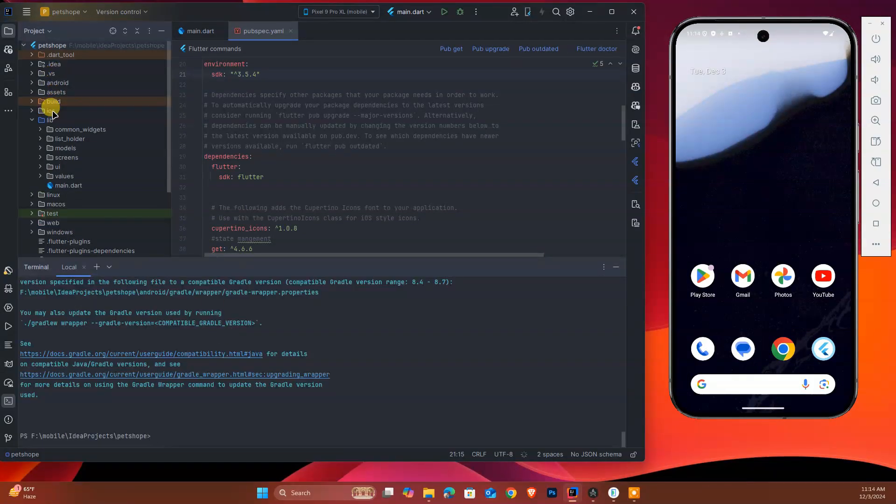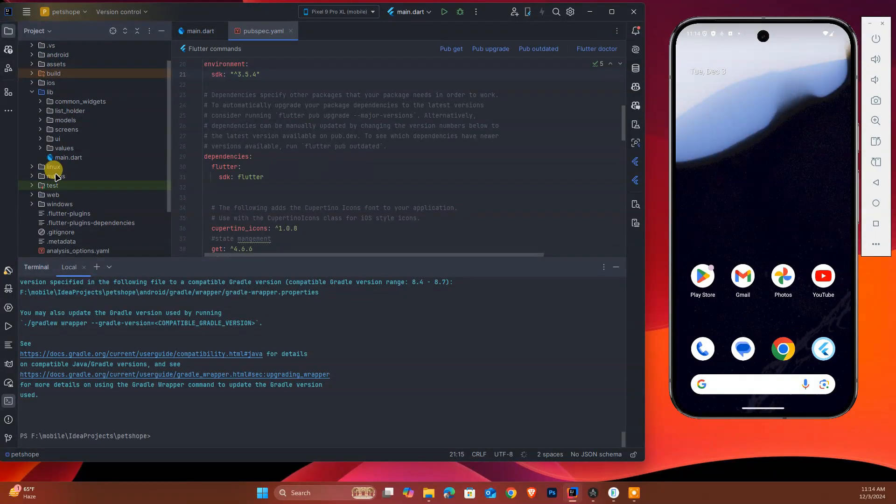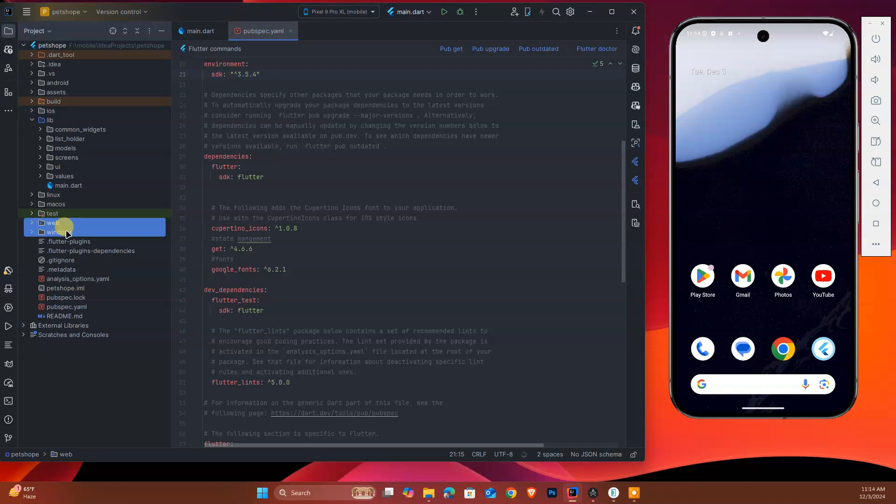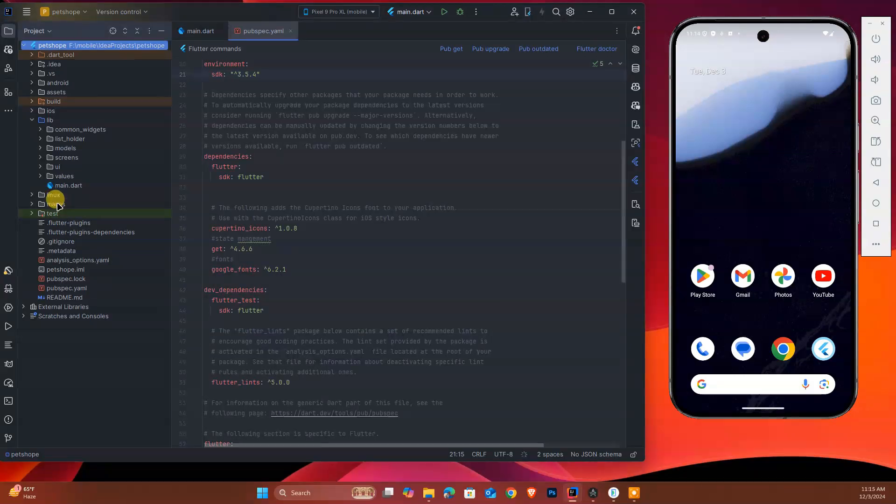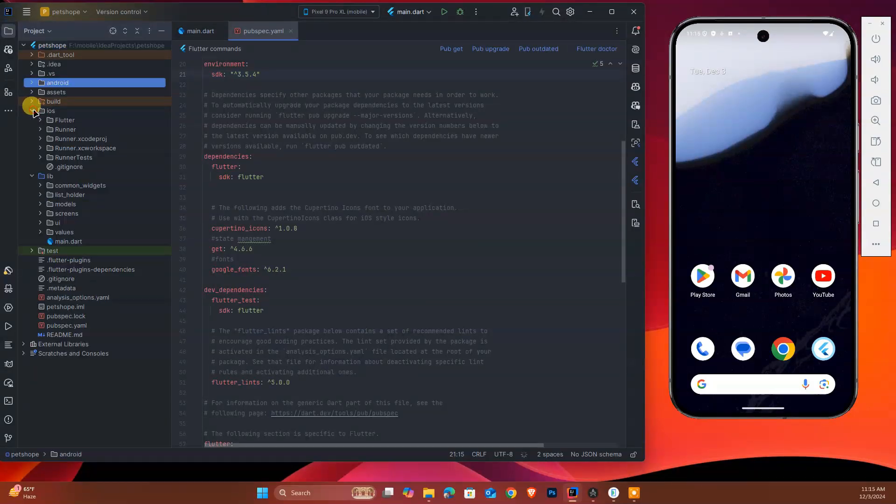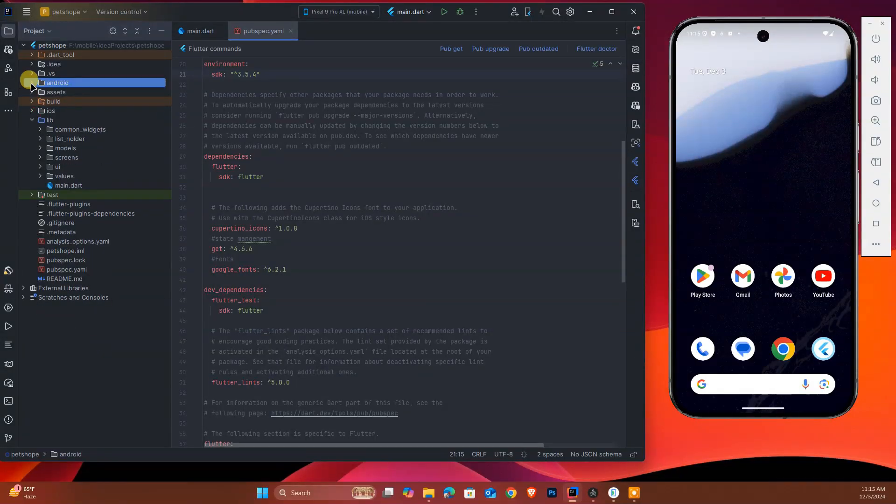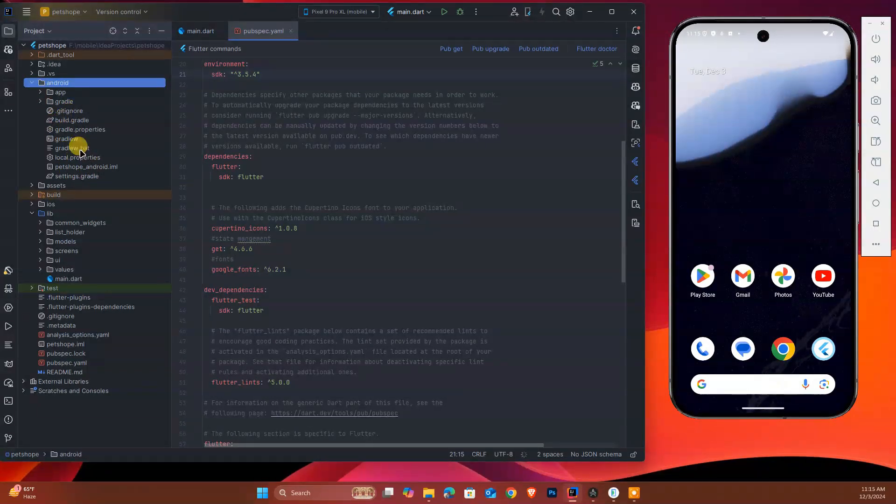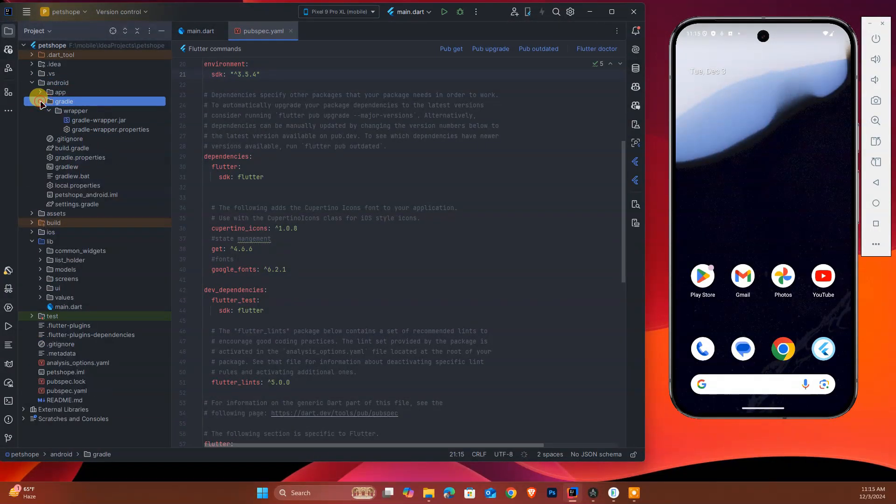As you see, Android, iOS, Linux, macOS, web, and Windows folders are created. But we need just Android and iOS, so we'll simply remove the others. This is the latest Android folder created.